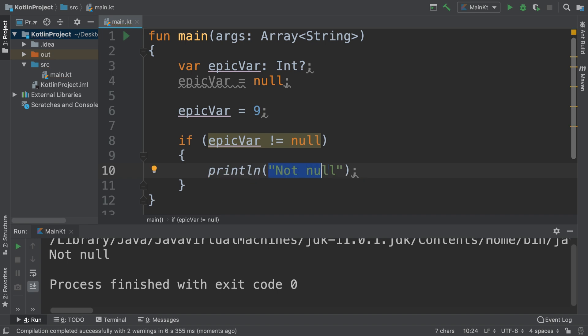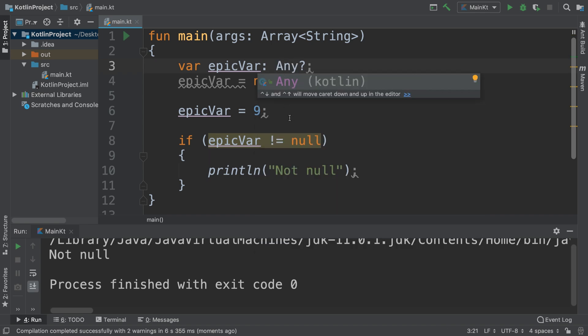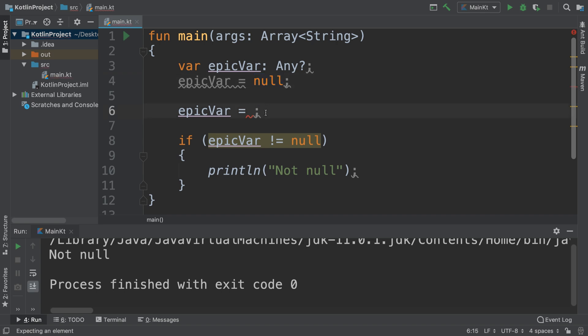Okay, that's one way of doing it. You can also use the 'is' keyword for smart cast. If we want to say, let's say instead of this we put Any, so it could be any variable and any data type. I mean, we assign a value of 9. We just say instead of this...